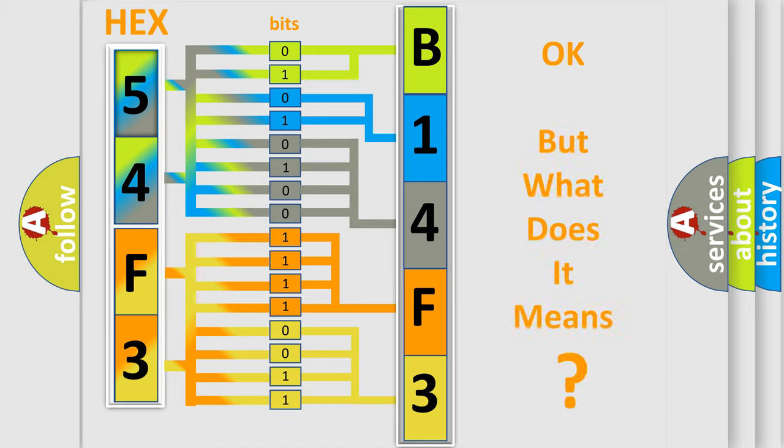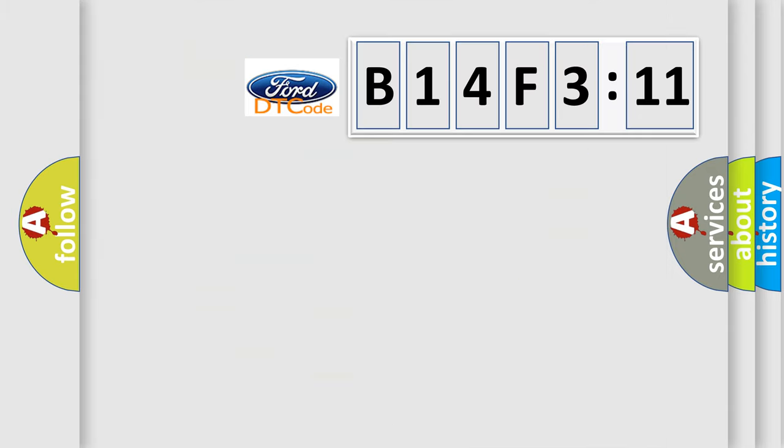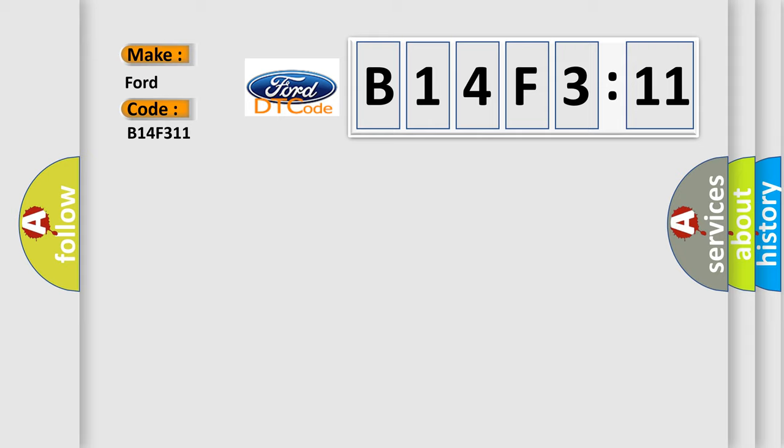We now know in what way the diagnostic tool translates the received information into a more comprehensible format. The number itself does not make sense to us if we cannot assign information about what it actually expresses. So, what does the diagnostic trouble code B14F311 interpret specifically for Infinity car manufacturers?